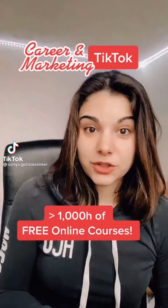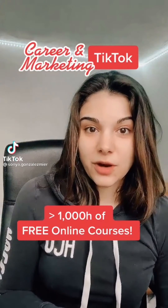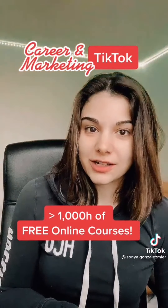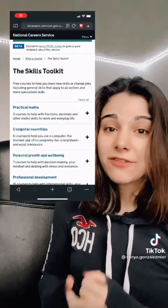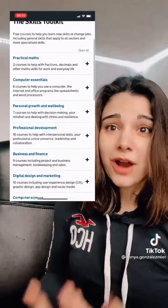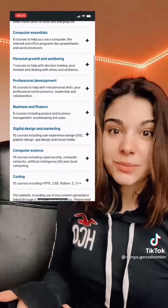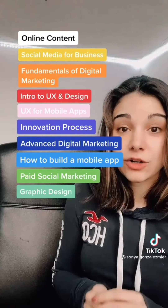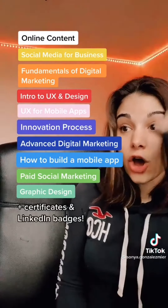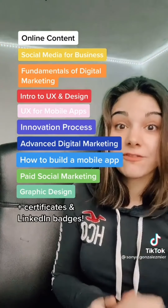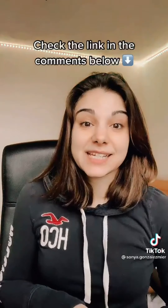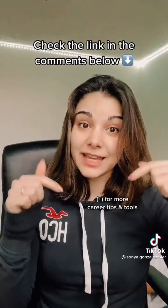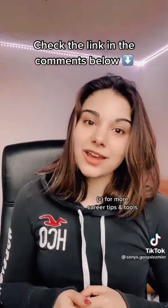Do you want to upskill or change your career in 2021? The UK government has just released over a thousand hours of free online trainings. It includes everything from coding to graphic design to business leadership skills. For marketing specifically, it includes over 120 hours on all of these topics for free. And the best thing is that this is open to anybody in the world, not only UK citizens. I've left the link in the comments below.